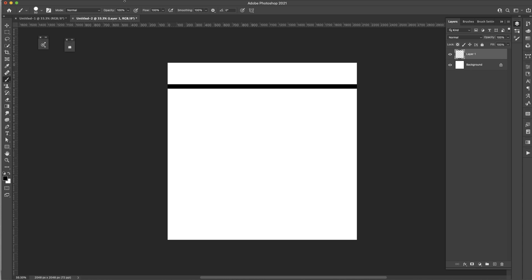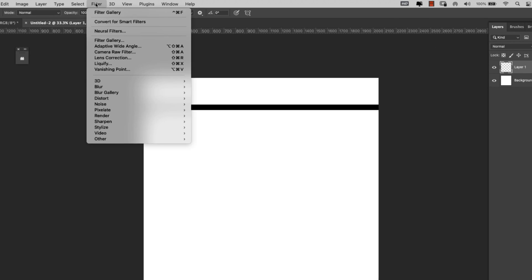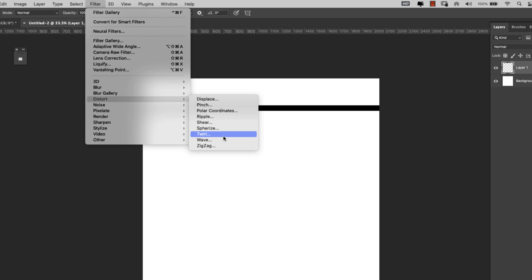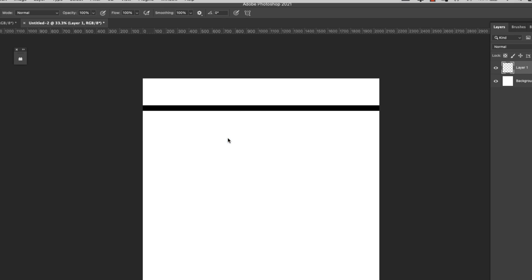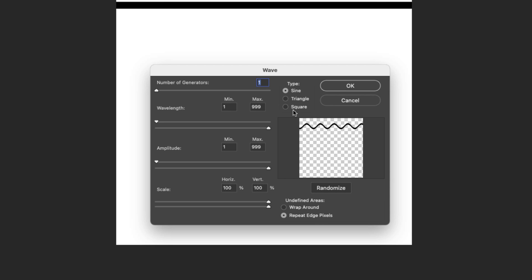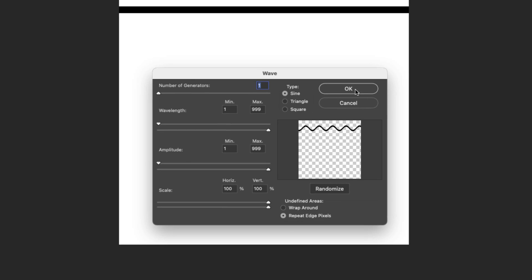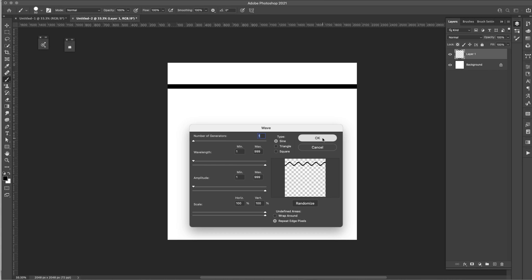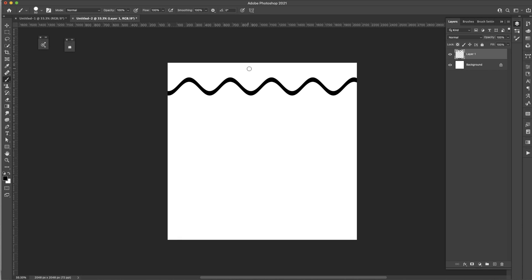Once you have that line created, make sure that Layer 1 is selected, and we're going to come up here to Filter > Distort > Wave. I already have the settings here that I know are going to work for this. The number of generators is 1, minimum wavelength stays all the way to the left, maximum all the way to the right. Same thing with amplitude: minimum all the way to the left, max all the way to the right. We'll leave the scale at 100%, Repeat Edge Pixels, and we're using Sine. You can use Triangle or even Square, but I do want this more curved look, so we're going to stick with Sine. I'm going to click OK.